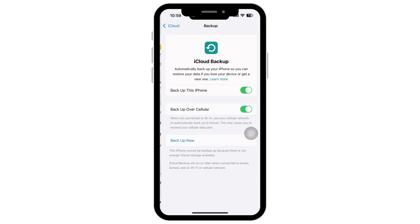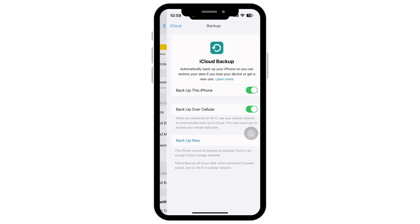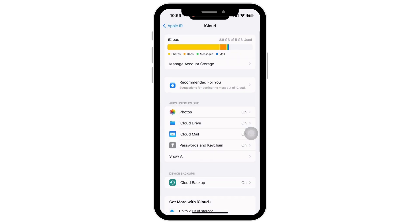If you have deleted the call history on your iPhone and have not backed up your iPhone, then the chances for recovering your deleted call history will be very less. However, if you had backed up your device, then proceed with the following steps.